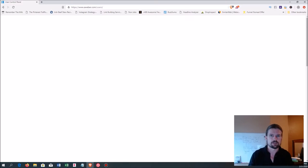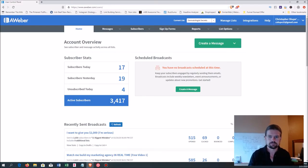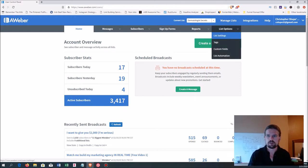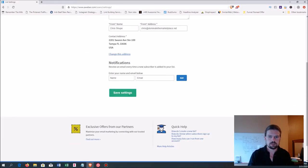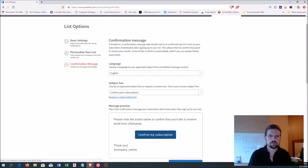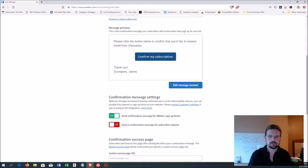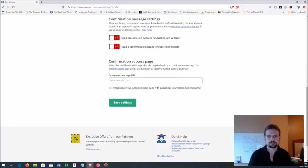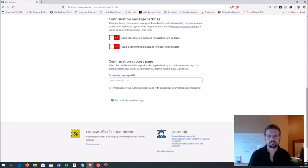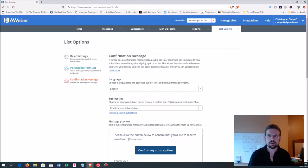I'll show you how to turn that confirmation message off. Now we have our list — see up here it's Dermatologist Secrets. Go to List Options, List Settings, Confirmation Message, and turn off 'Send confirmation message for AWeber sign-up forms.' Save settings.